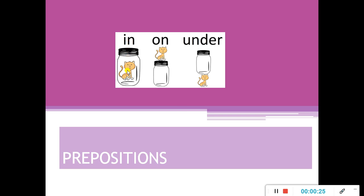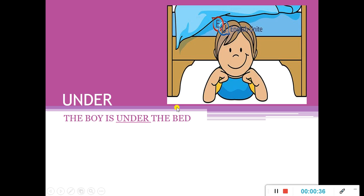The cat is on the bottle. The cat is under the bottle. Okay, under. The boy is under the bell.